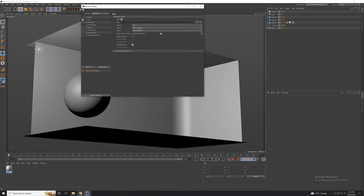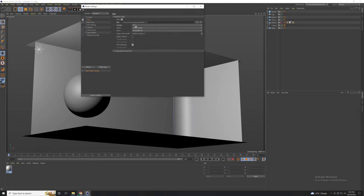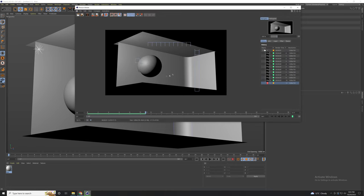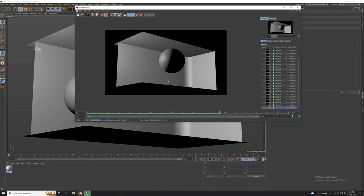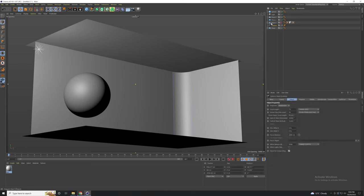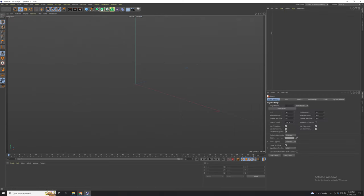Now let's export our animation. You can use JPG or PNG format. Create a new folder and save the project. Make sure you have 30 framerates and all the frames of your animation. Now we have our animation complete. We need to copy the camera and the front view and create a new project and paste it there.